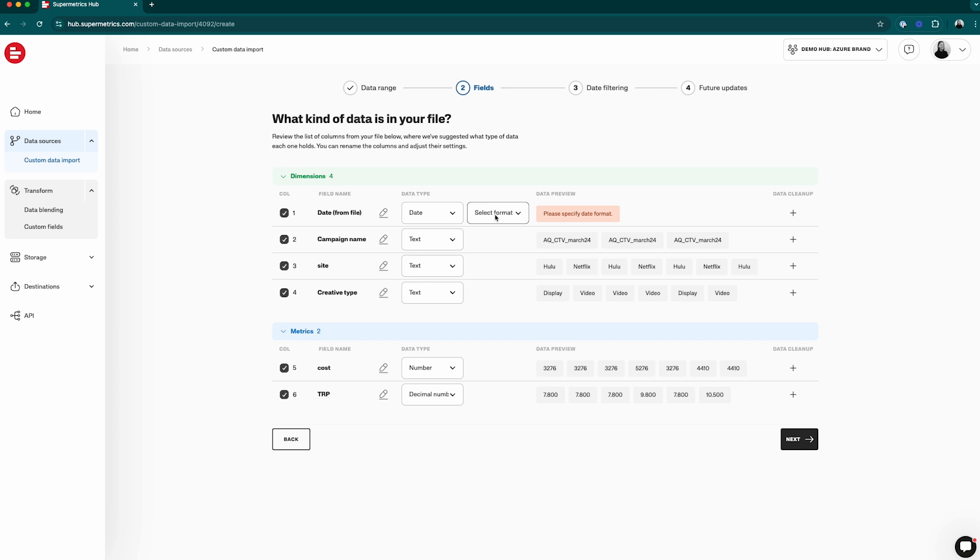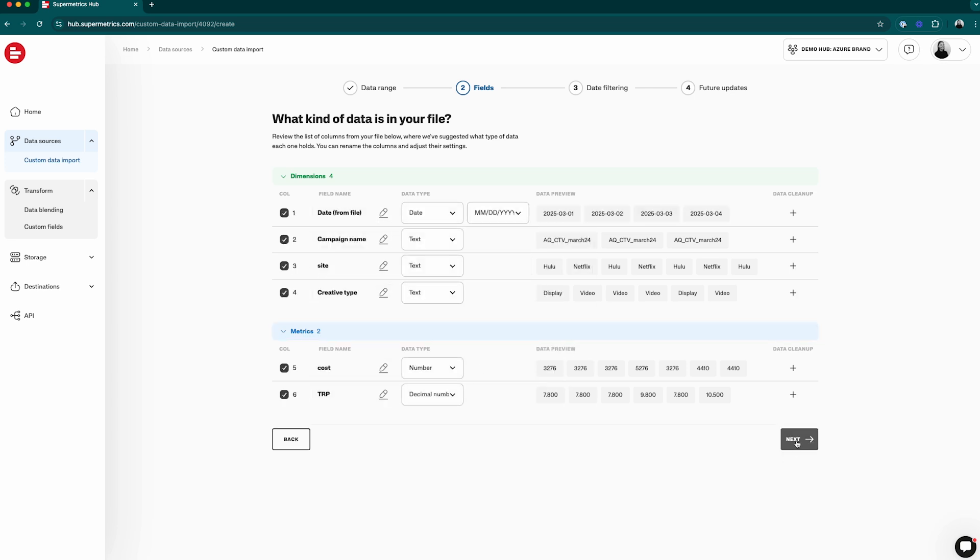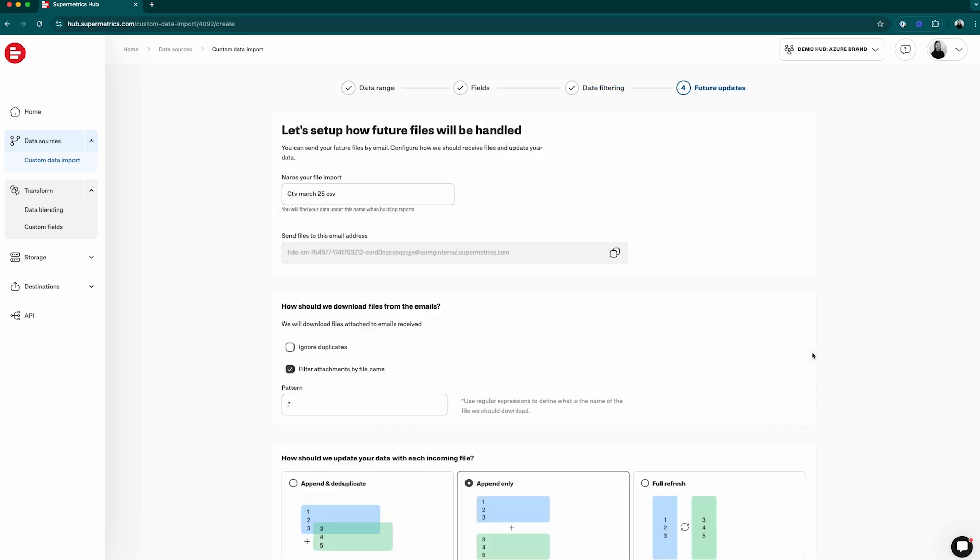After that, you can select the date dimension to use with your file. You can use this field to filter your data by date in your reporting later. You can also name the import according to your specifications.